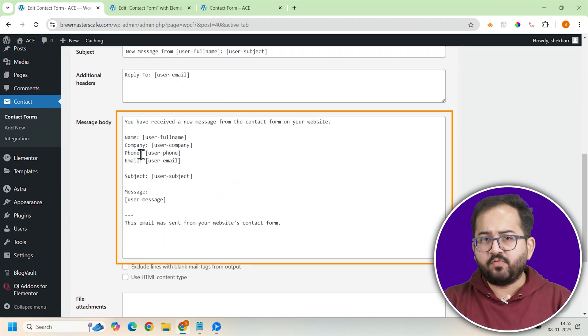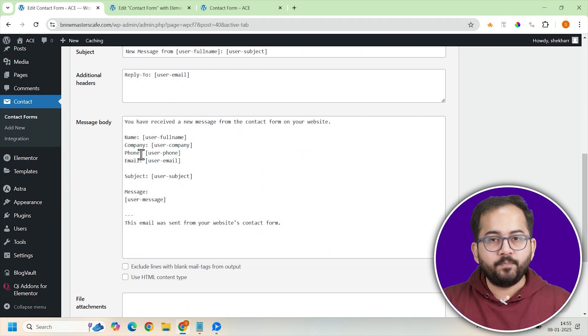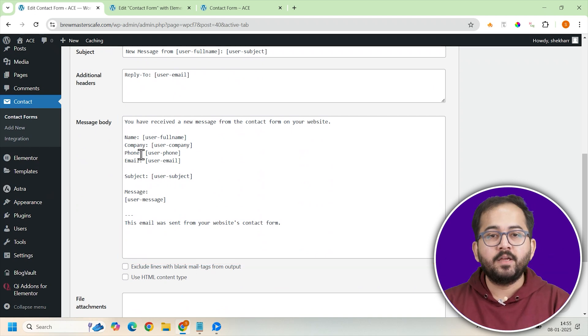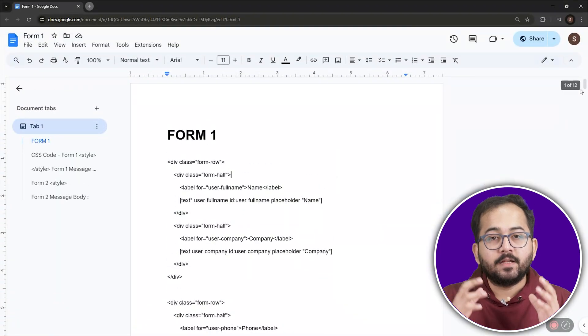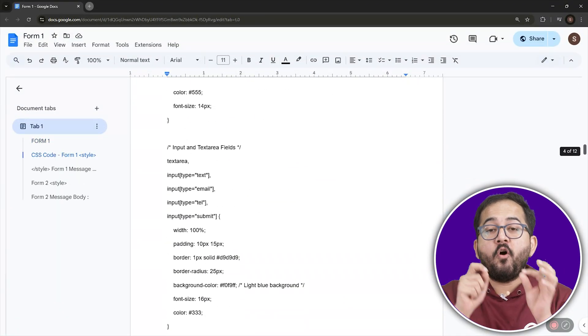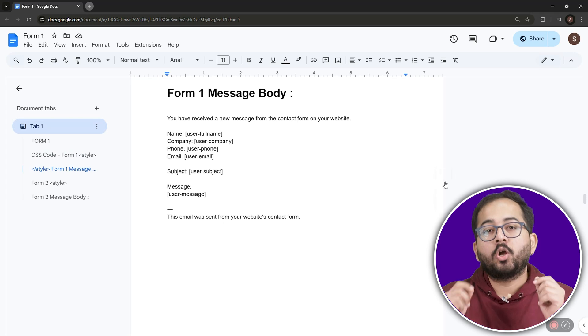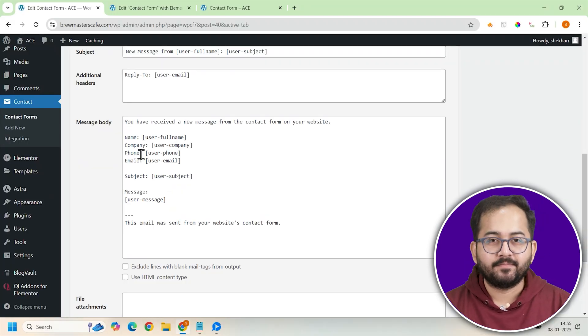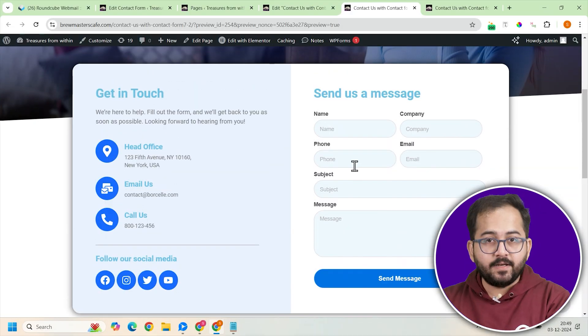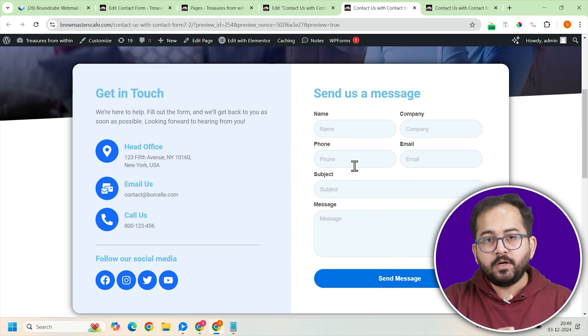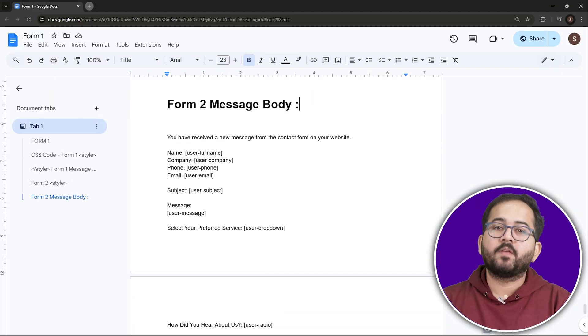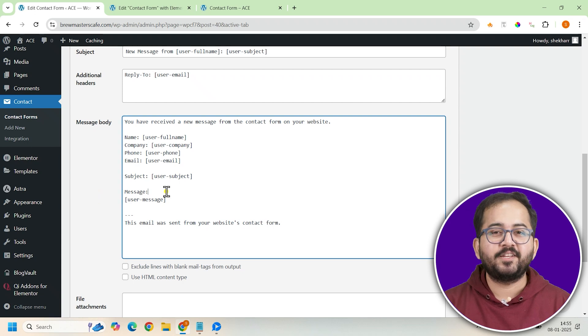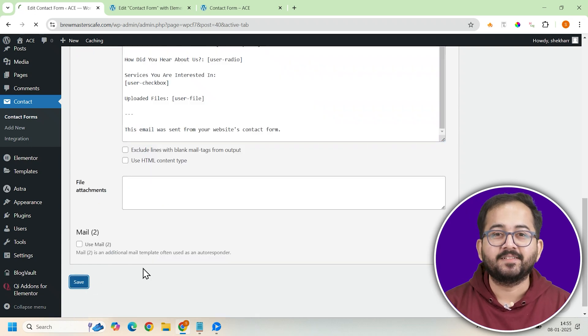In the message body, you have to be careful while pasting the template from the description below. So if you are using Form 1 design which is this, then go to the doc from the description, scroll down till you find Form 1 message body. Once you find it, copy and paste it here. But if you are using Form 2 design which has radio buttons and more, then copy the Form 2 message body from the doc and paste it here. Let's save the changes and done.